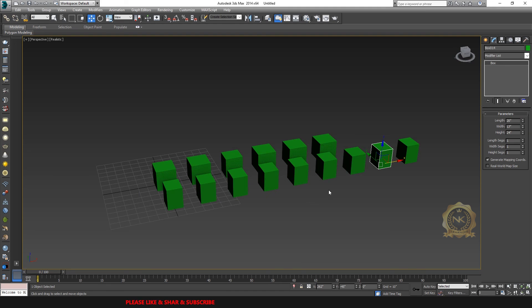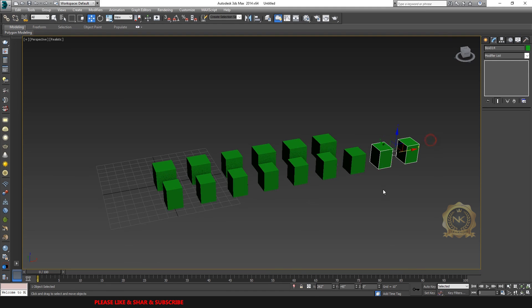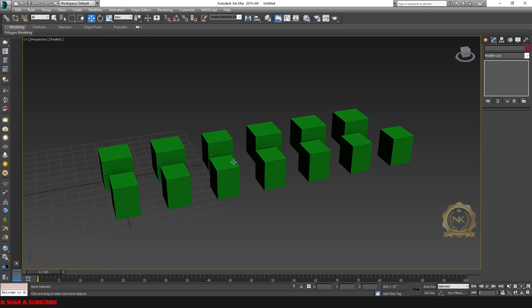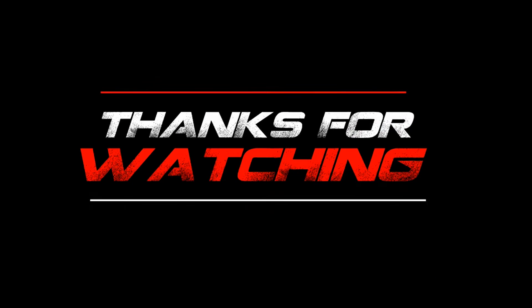I will update more tricks and shortcuts in the upcoming class. Thank you for watching. Please share and subscribe to our channel. Thank you. For more information — have a great day.